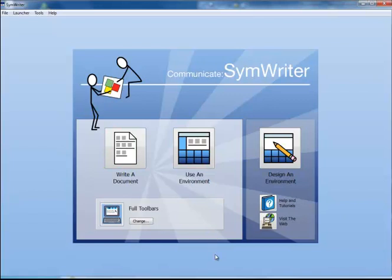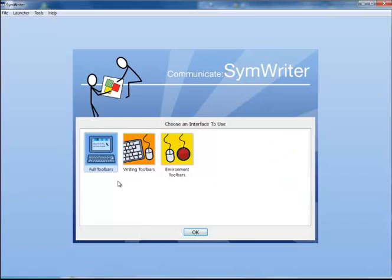Before starting to make your environment, check that you are using the full toolbars. If that isn't showing here, click on Change to choose the full toolbars.